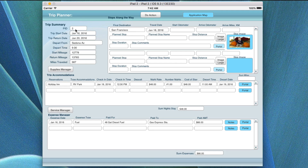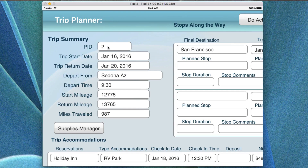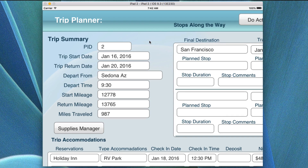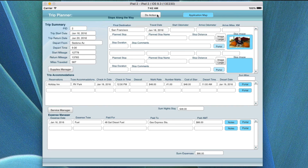This is an ID that the application uses to identify individual trip records — it is not editable. As you can see in this particular list it's number two, and as you go along for this trip, the next time you create a new record it will advance.